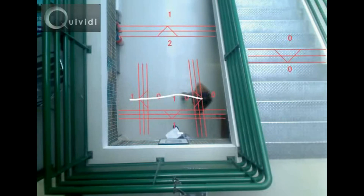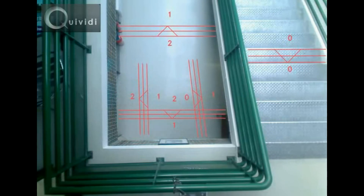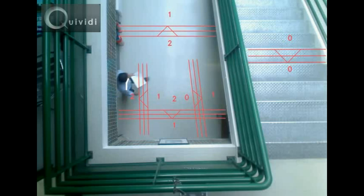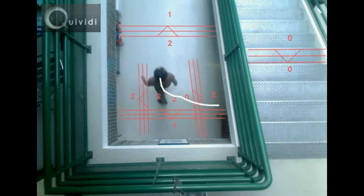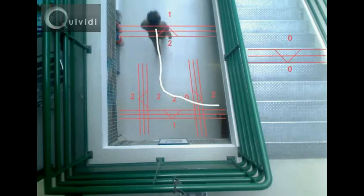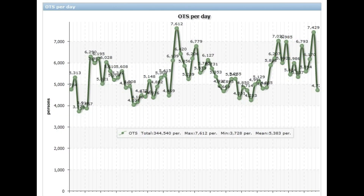Vidicube can also be used as a vertical people counter, simply by placing the video sensor on the ceiling. You can define several virtual gates and count the ingoing and outgoing traffic for each one of them.